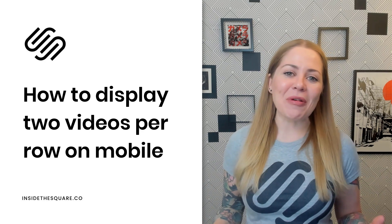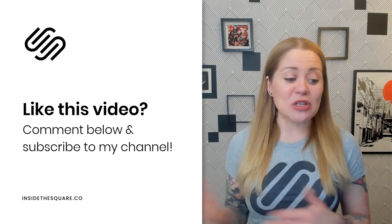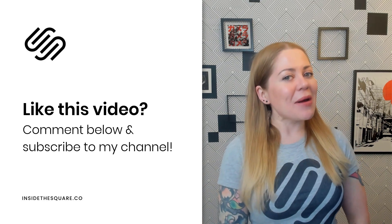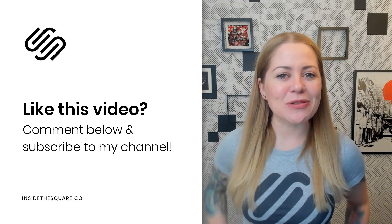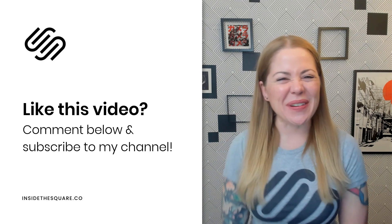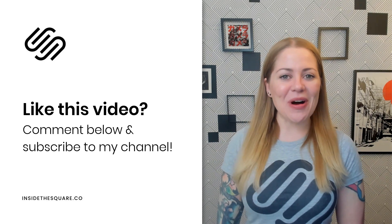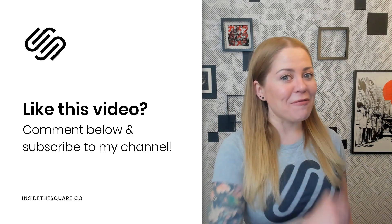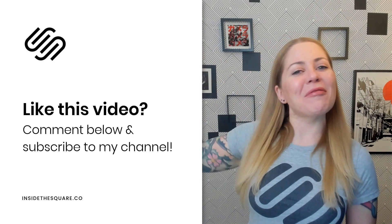Thank you again for watching, and if you liked this video, be sure to like and comment below and subscribe to my channel because I post a brand new Squarespace tutorial every single week. Thanks again for watching, and most importantly, have fun with your Squarespace website. Bye for now.